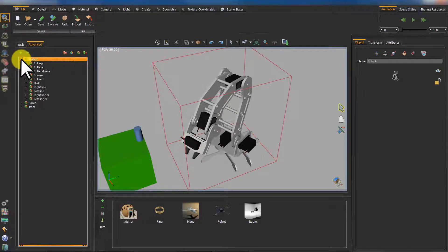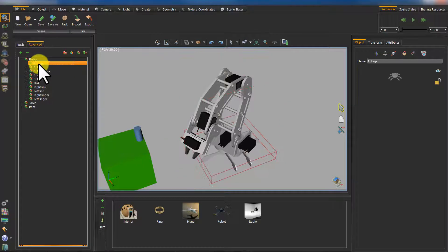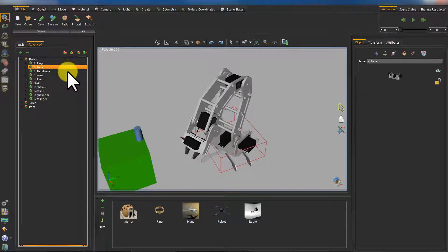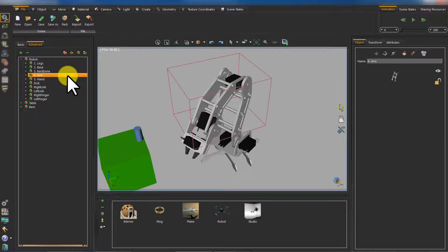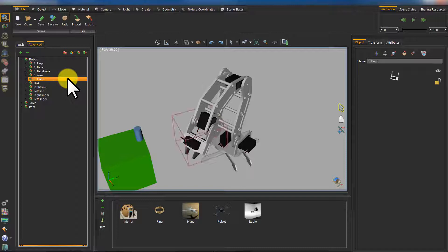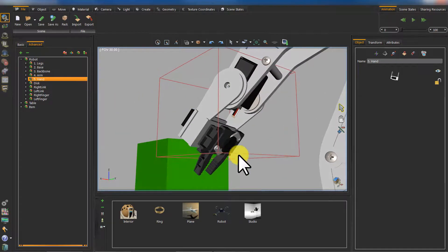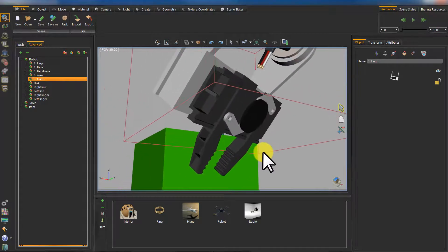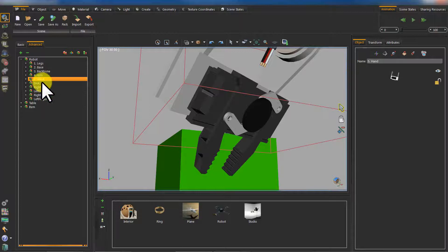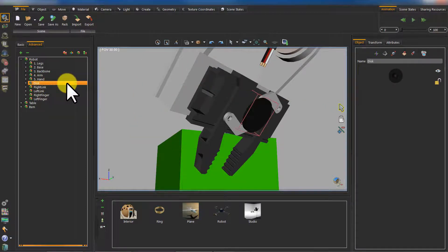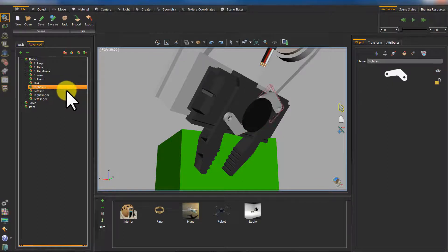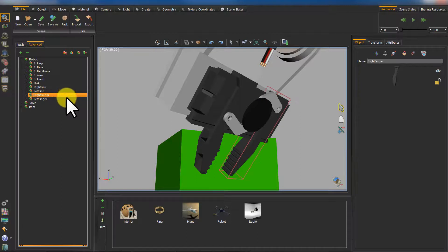By expanding the robot assembly, you find that it consists of the following assemblies: Legs, Base, Backbone, Arm, Hand, Disk, Right link, Left link, Right finger, and Left finger.